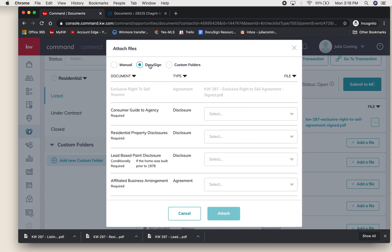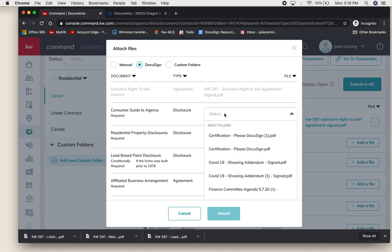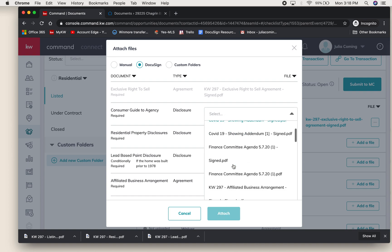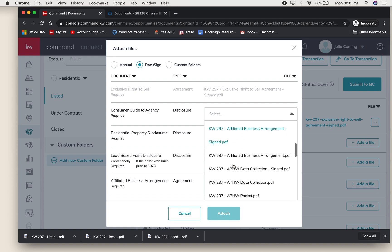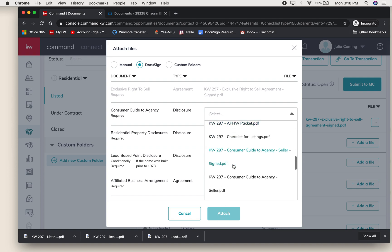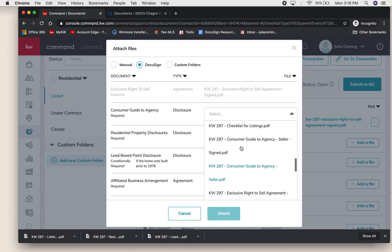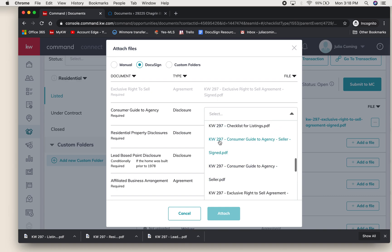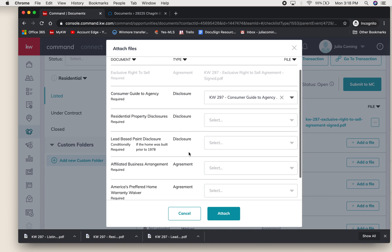It will allow you to add any of these at once and attach only one time. So for the Consumer Guide, you can scroll to that - Consumer Guide to Agency Seller Signed. I don't have these two in my DocuSign because I left those with my client potentially and they emailed them back to me, so I will show you that separately.